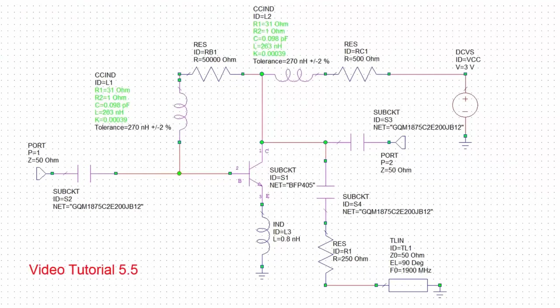In our previous tutorial, we looked at how we can perform unilateral matching with a transistor, whereby we assume that the S12 S-parameter of the transistor is relatively insignificant, and hence we can consider the input and output as separate ports. We can look at their impedances and then use conjugate matching to achieve an improvement in gain.